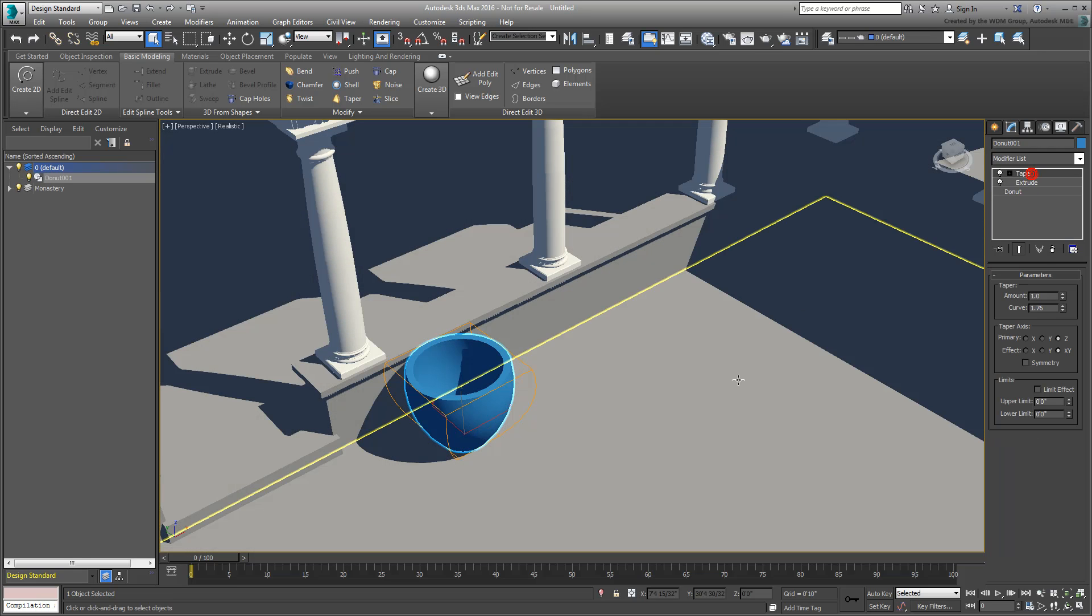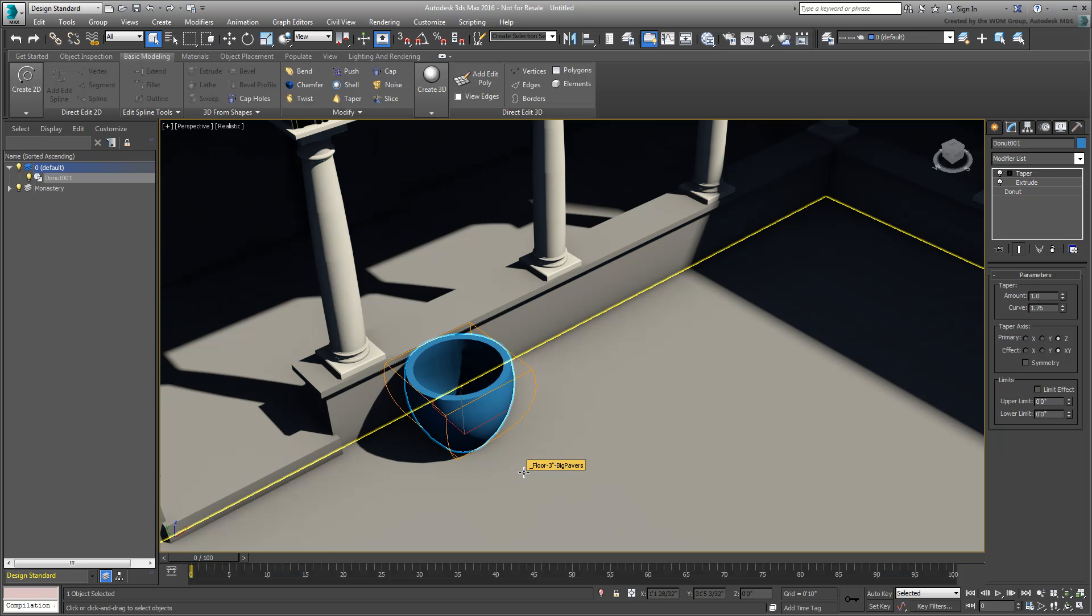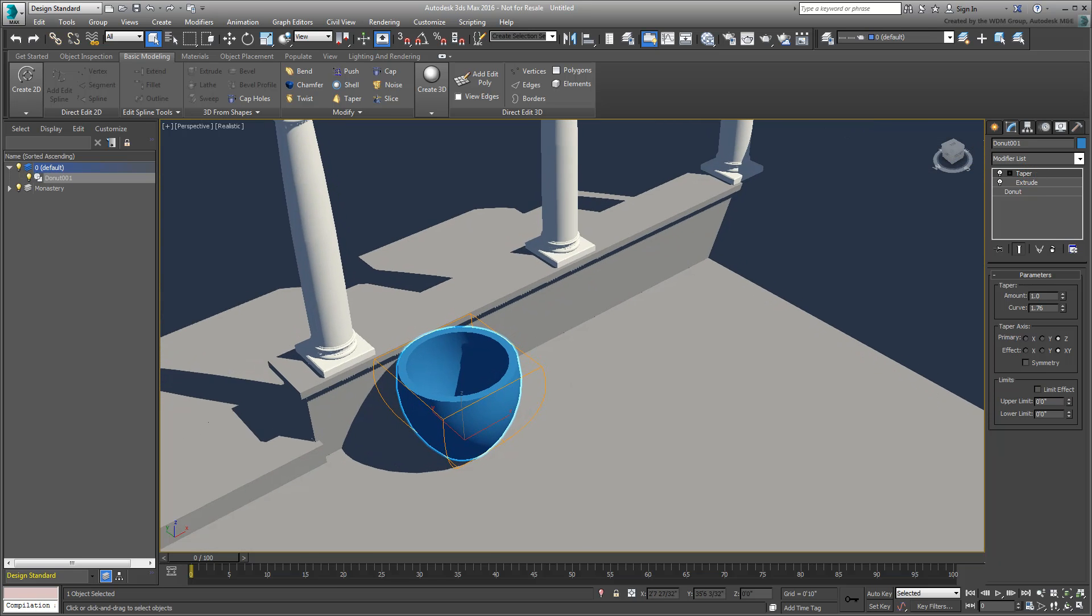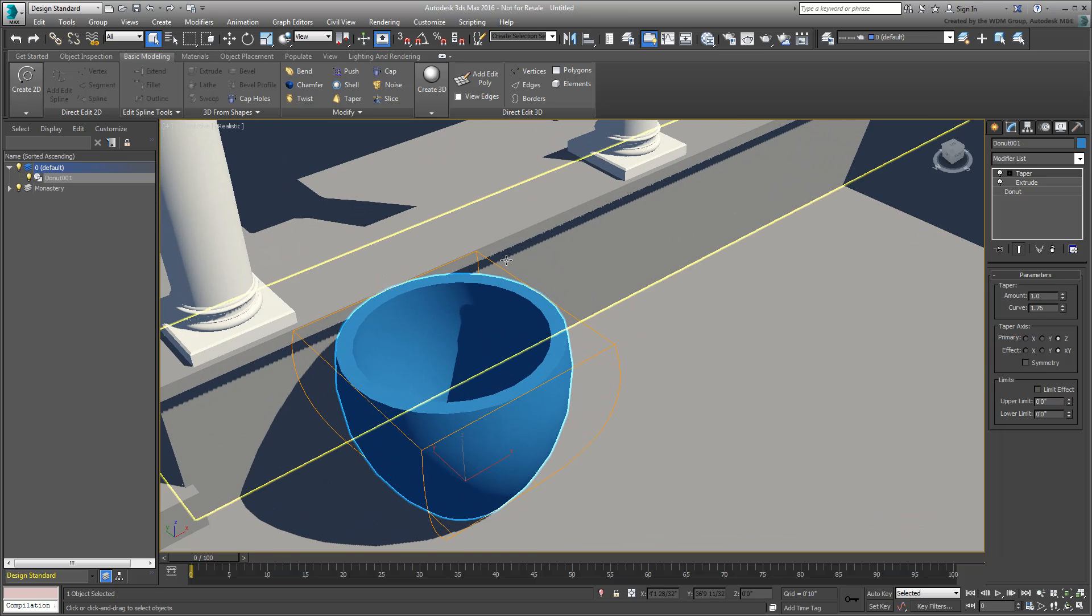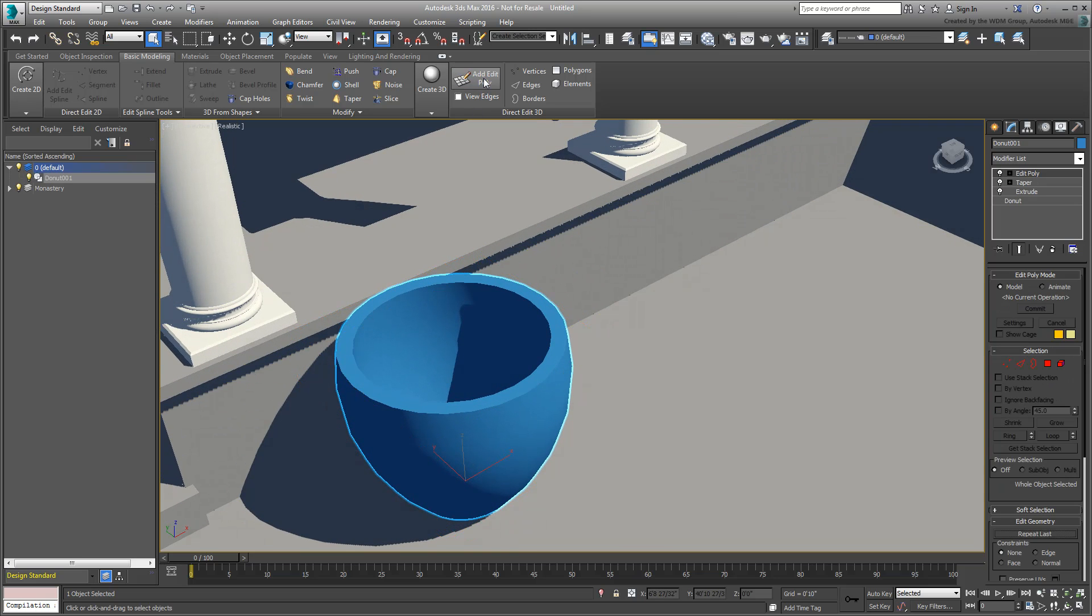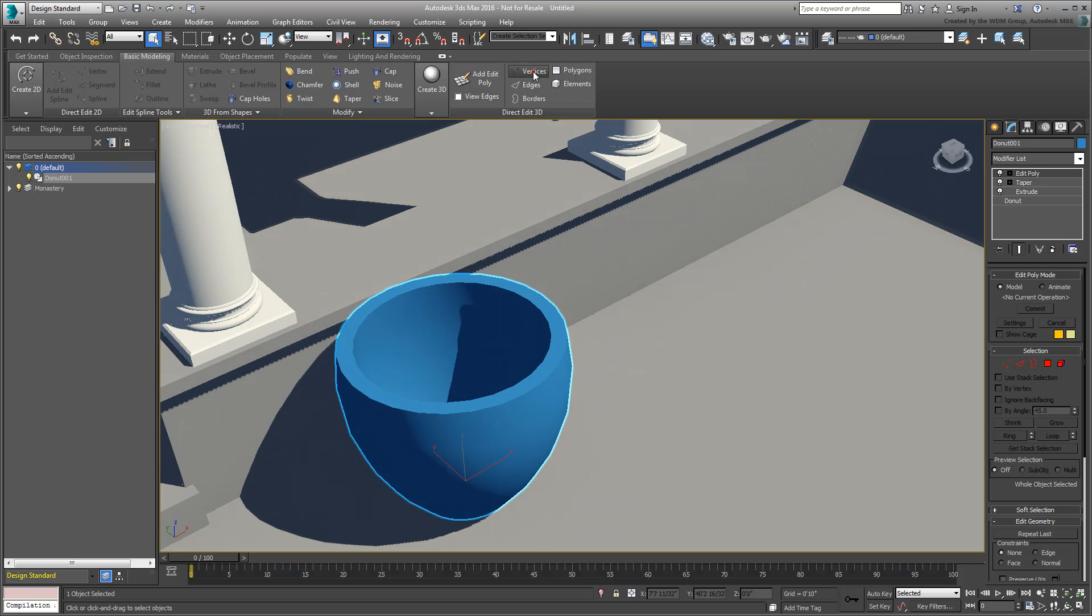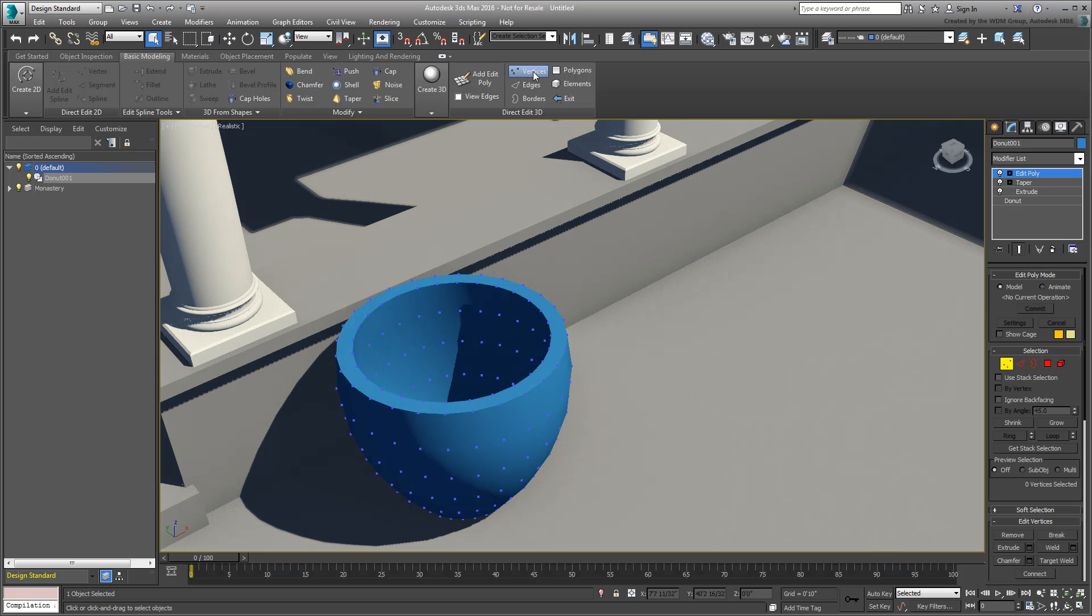You can even do some basic poly modeling just using the Design Ribbon. This is done by adding an Edit Poly modifier directly from the Ribbon, and sub-object selection can also be accessed directly from that interface.